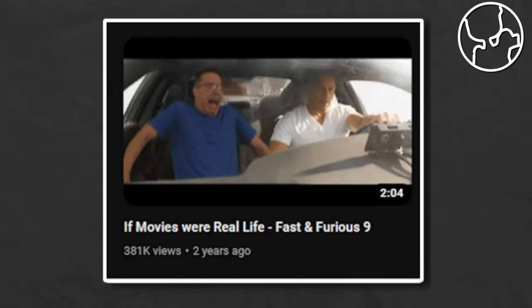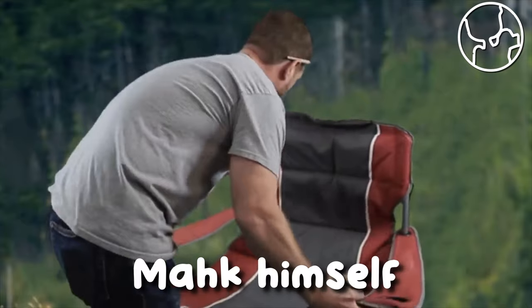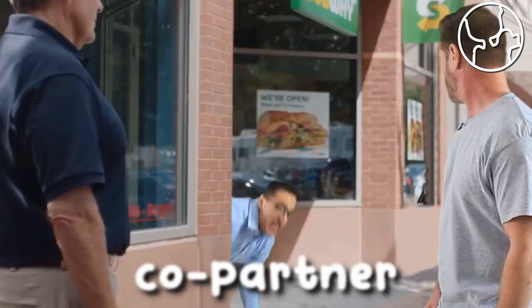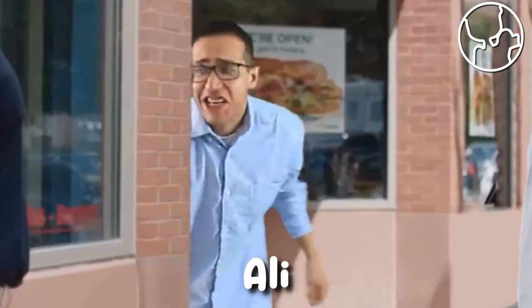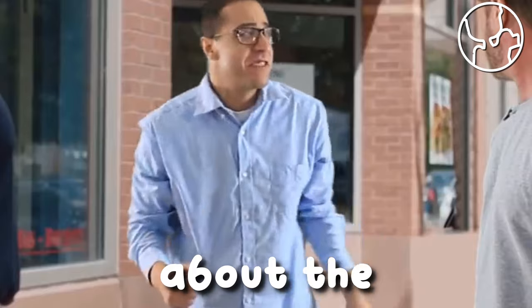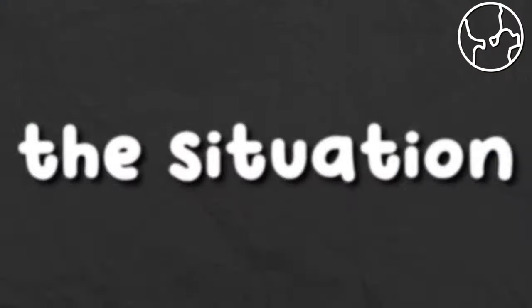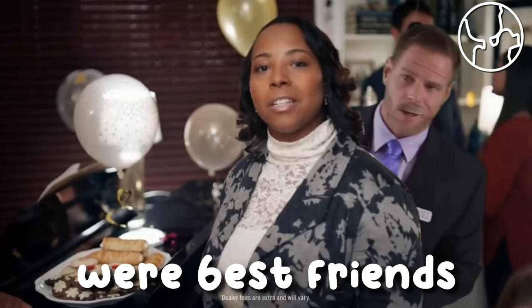Although the channel has not uploaded in two years, neither has Mok himself or his co-partner Ali made a statement about the situation. The situation is dated and considering the two are best friends, it's very confusing that Ali has not made a statement.